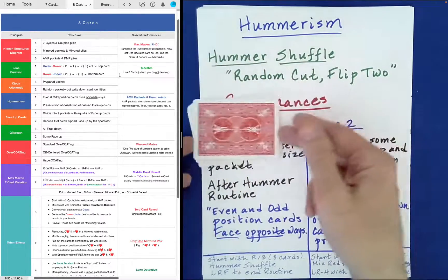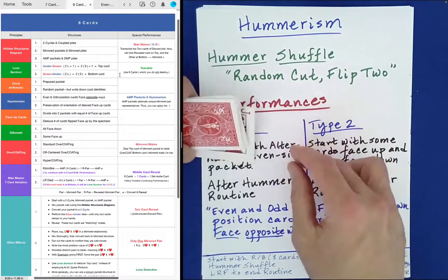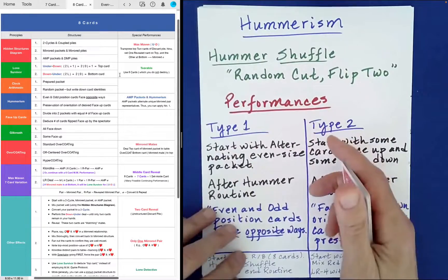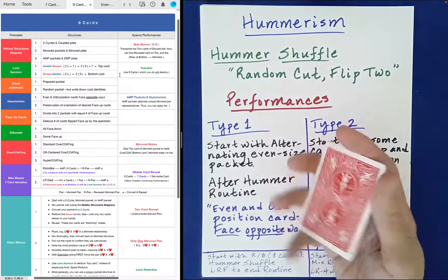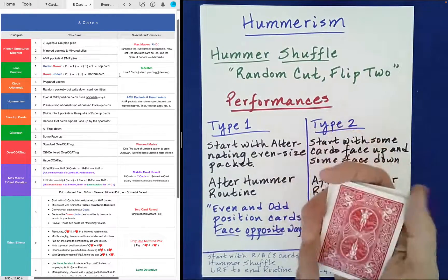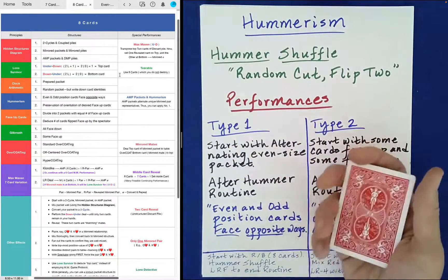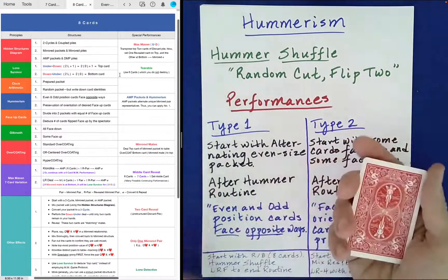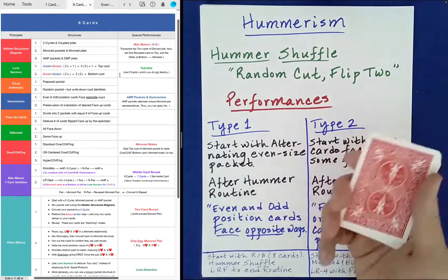There are some additional things you can do that I've discovered, like odd-sized cuts and things, but we'll stop there. We'll just go with a random cut, flip two or four — any even number — if you like.